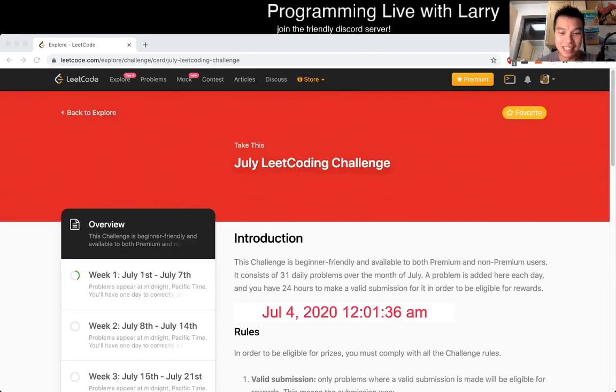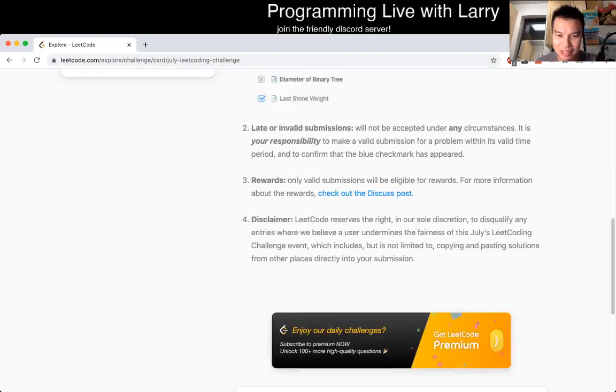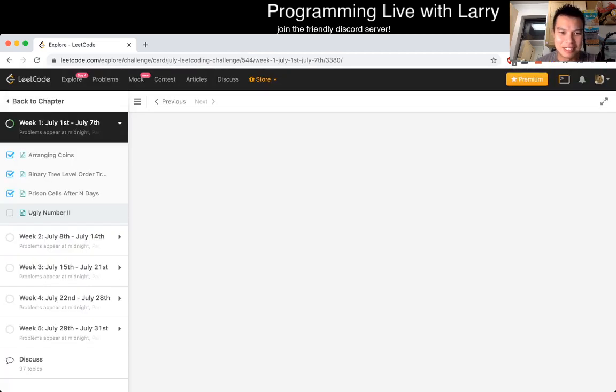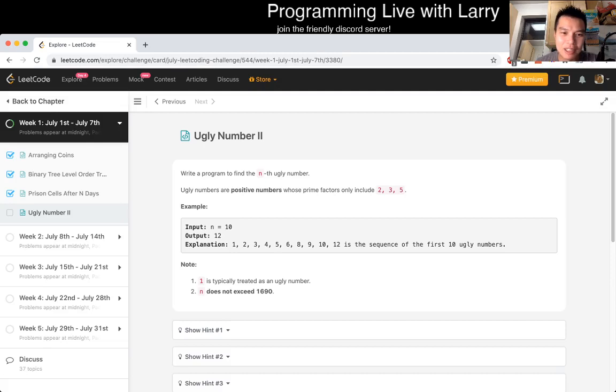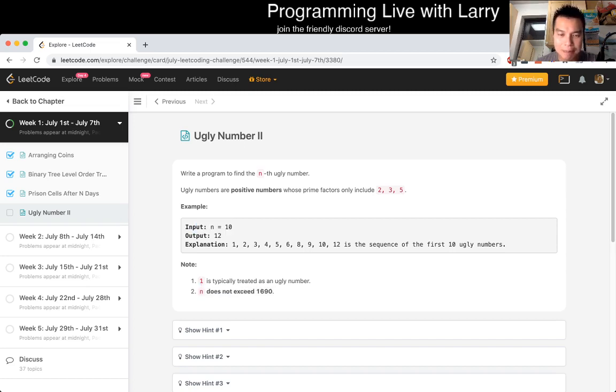But overall, this is a bit of a tricky problem if you have never seen it before, because it's a little bit mathy. But once you've done it and you play around with it, I think it should be okay. That's all I have for this problem in terms of explanation. Stay tuned for the live coding portion right about now.